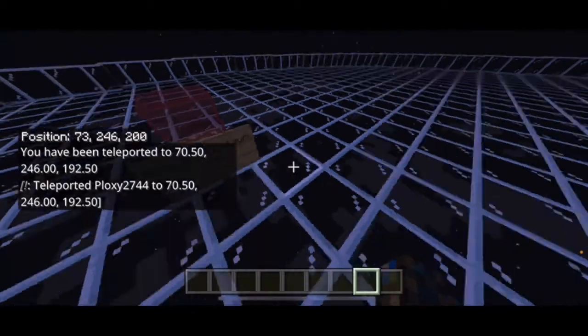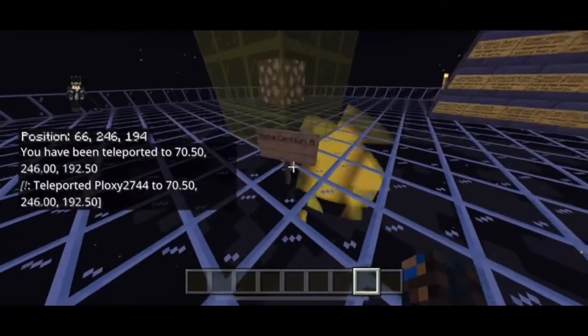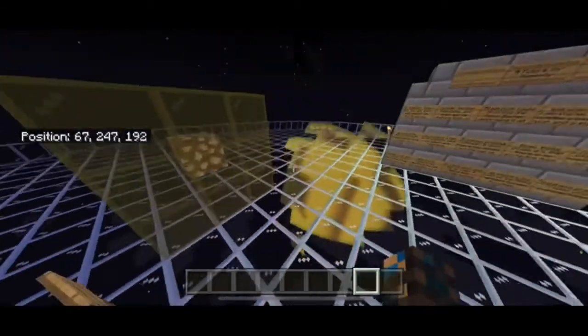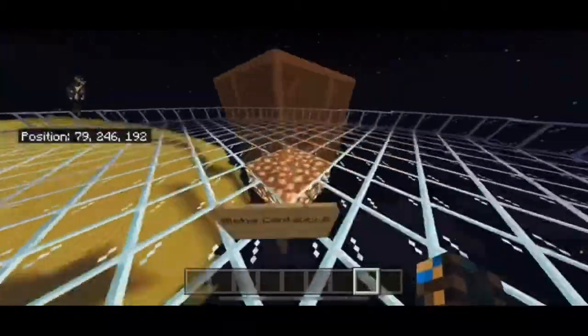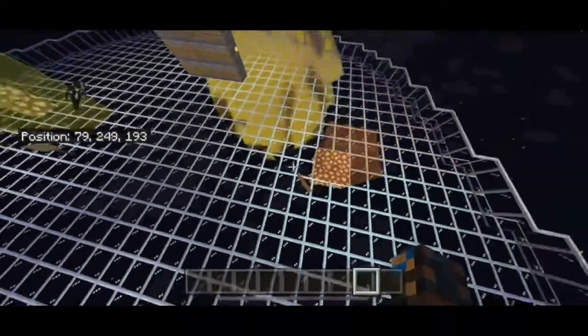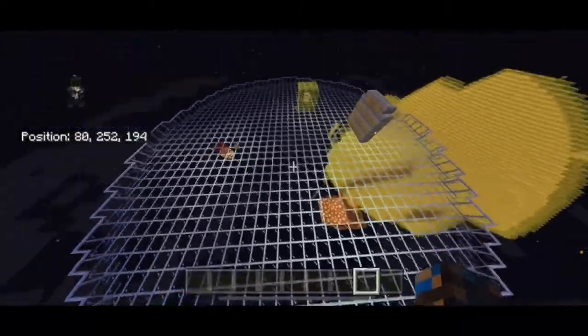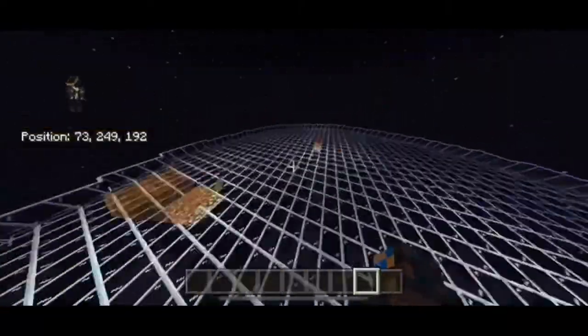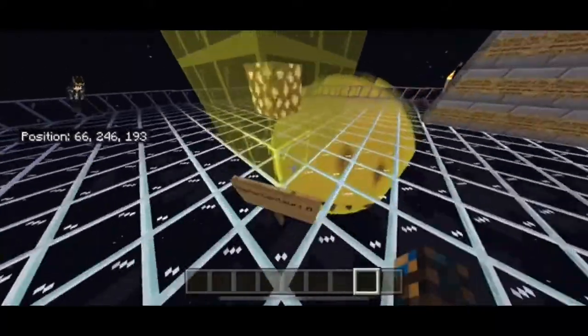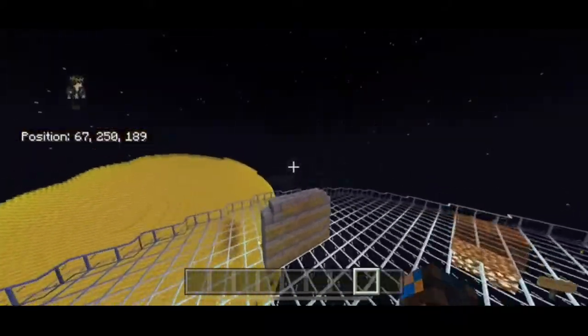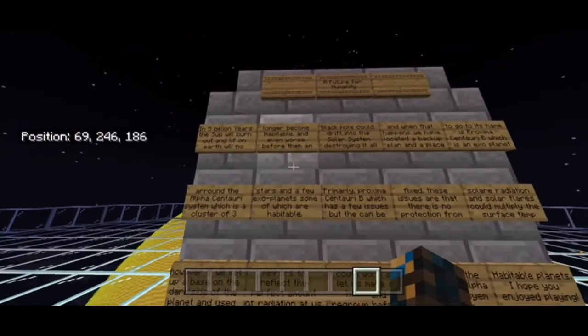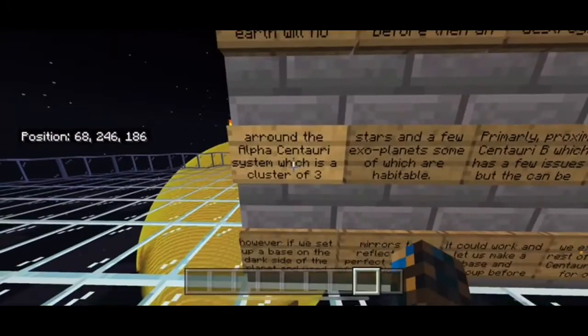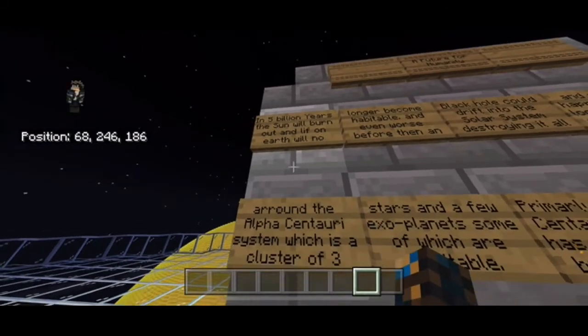Proxima Centauri, Alpha Centauri A - this looks so tiny. That's the sun. Then we have Alpha Centauri B. Are these like the spaceships? I'm not sure if they're either stars or Alpha Centauri. I think it's from a show that I watched. We got some more signs over here.